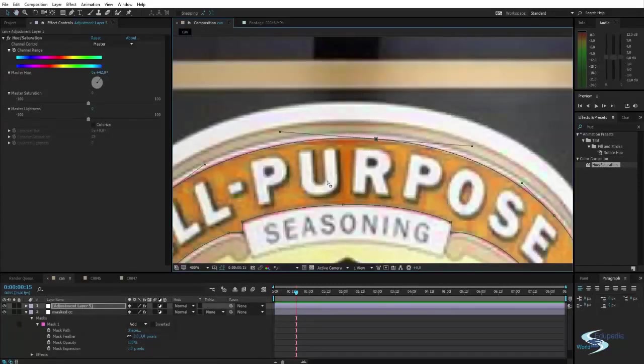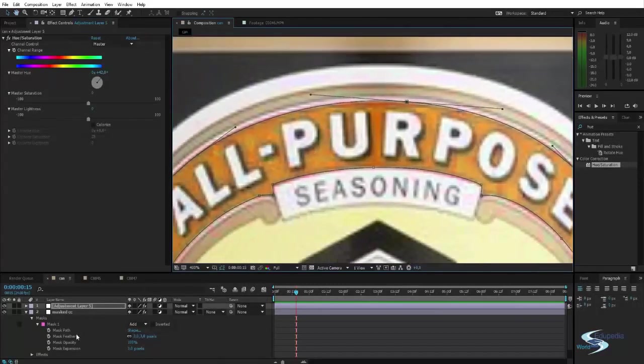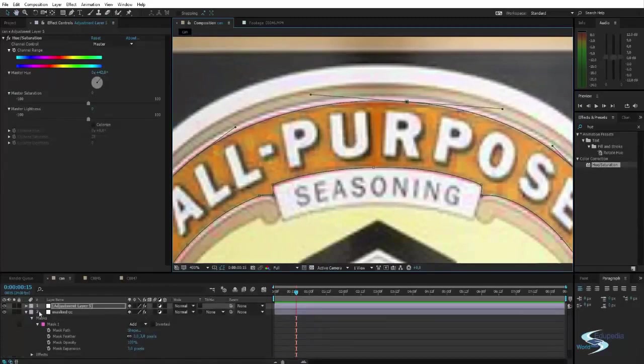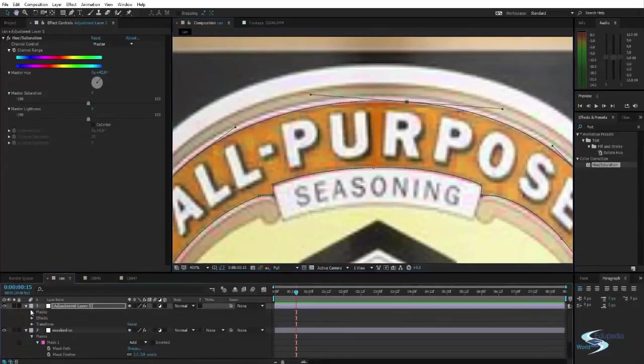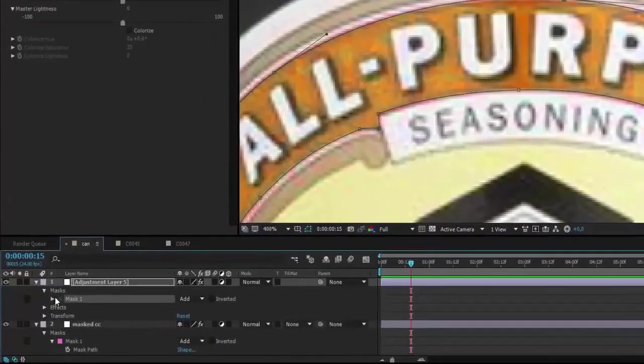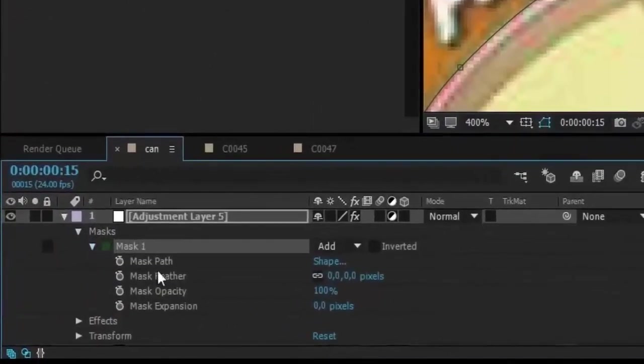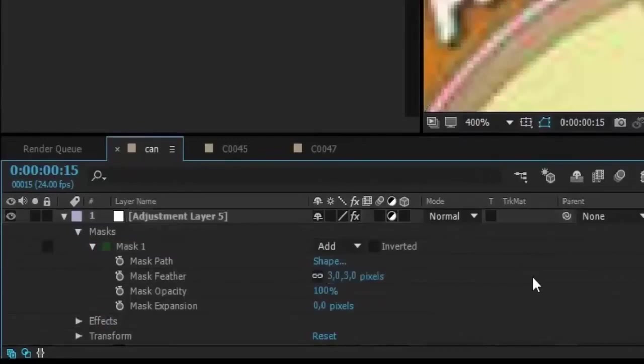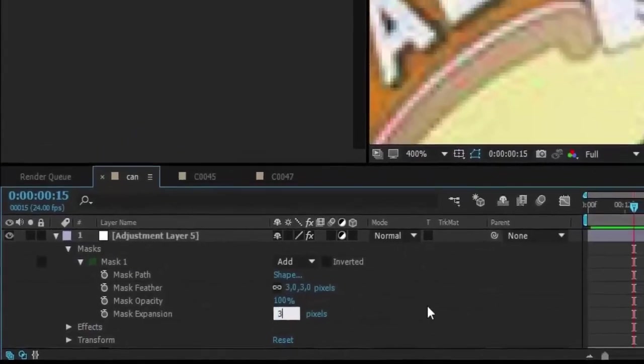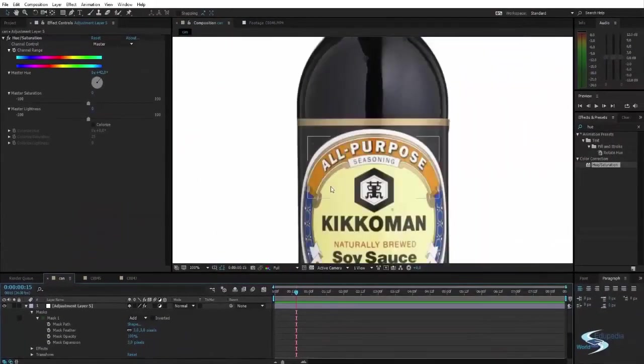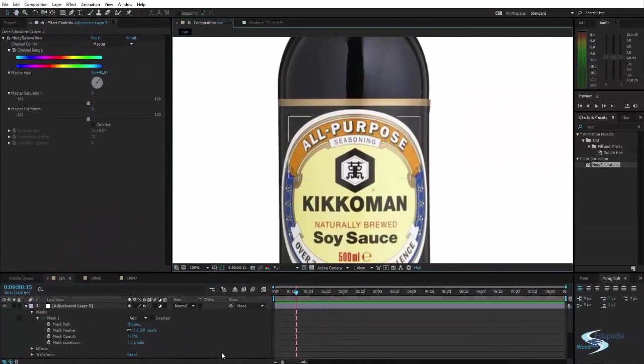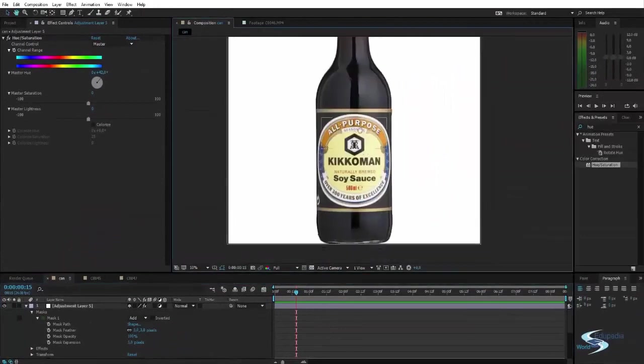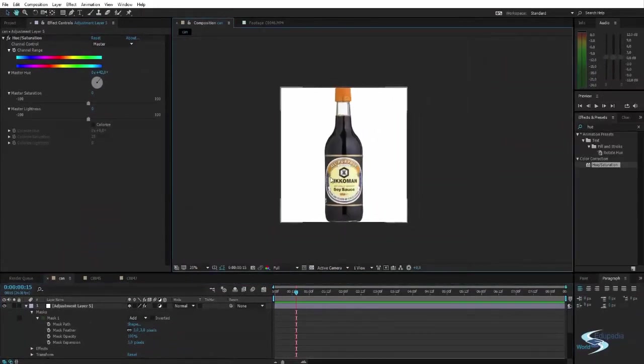Pull this up a bit. And we can also try to add a bit of feather. Three pixels of feather. Three pixels of mask expansion. And this looks quite alright.